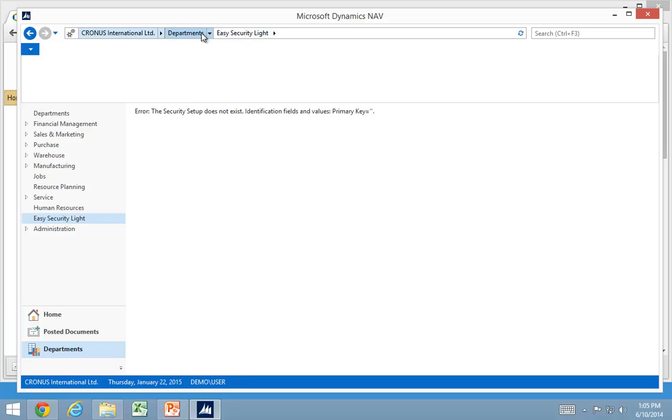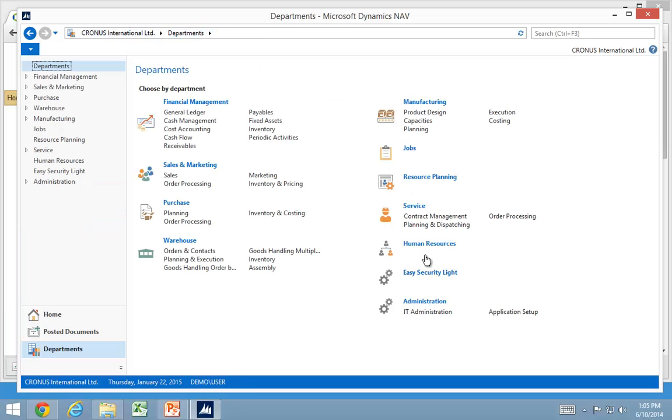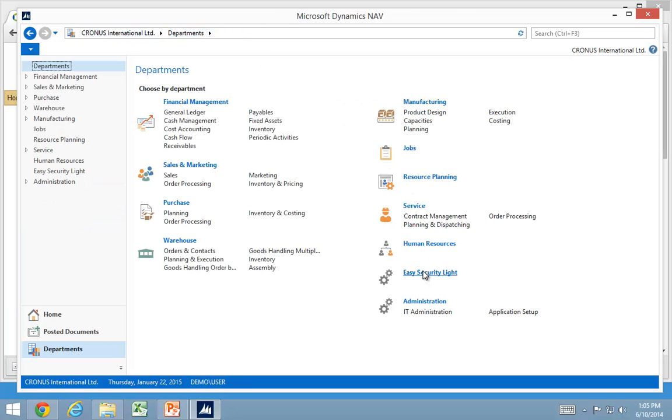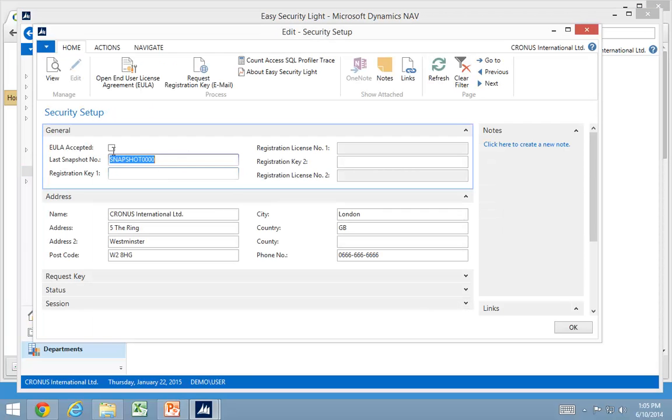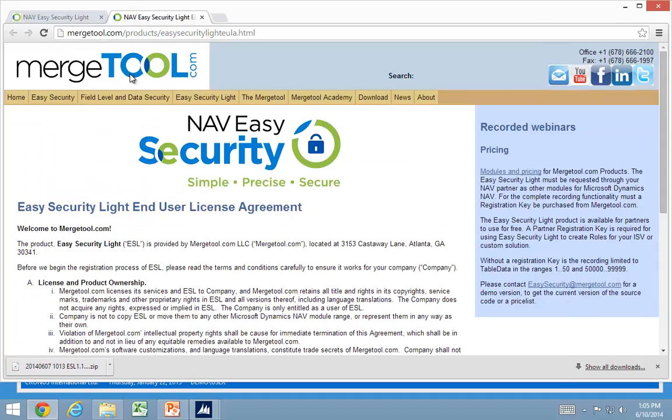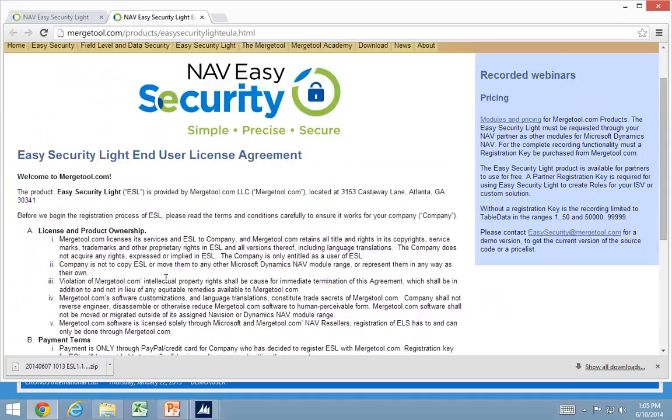So let's go back to my EasySecurity Lite menu. Click on security setup. I need to accept the user agreement but before I can do that I will have to open it and read it.